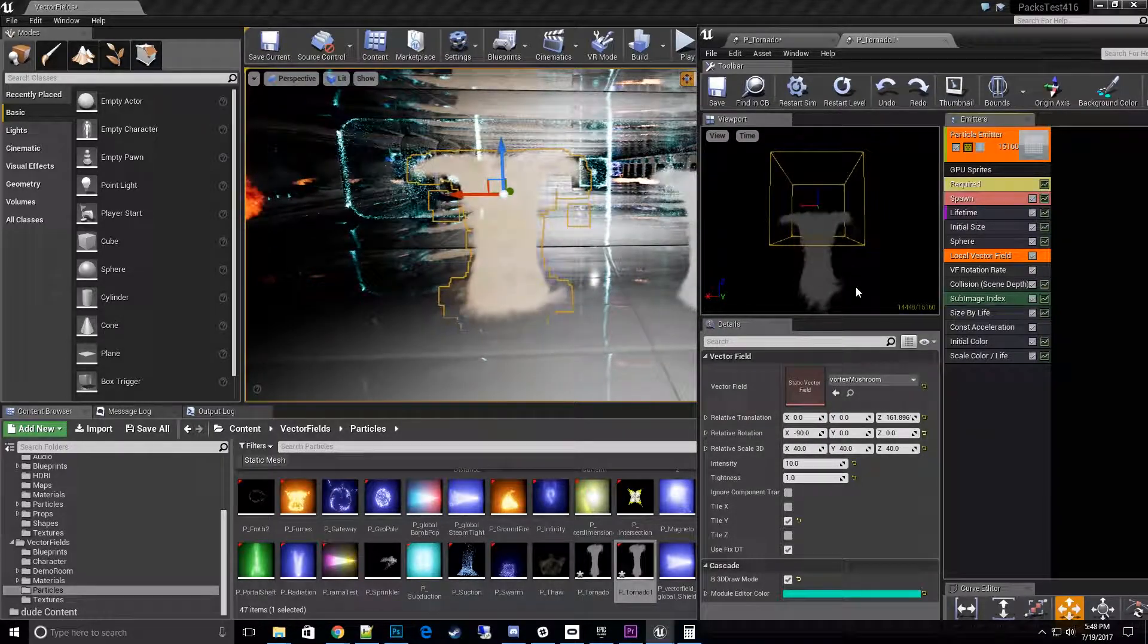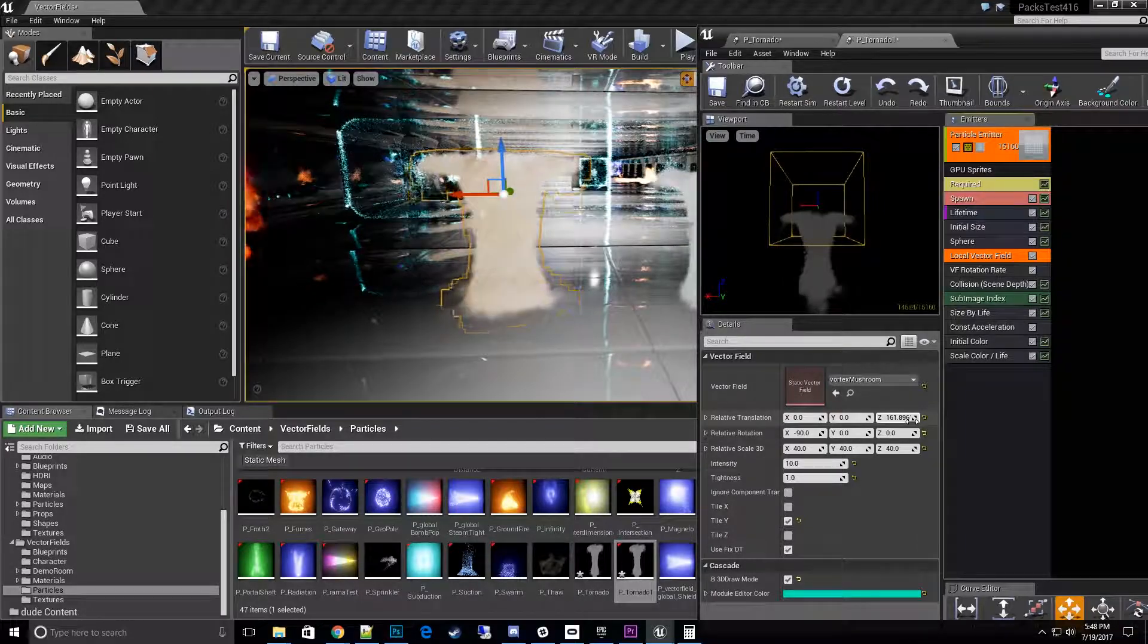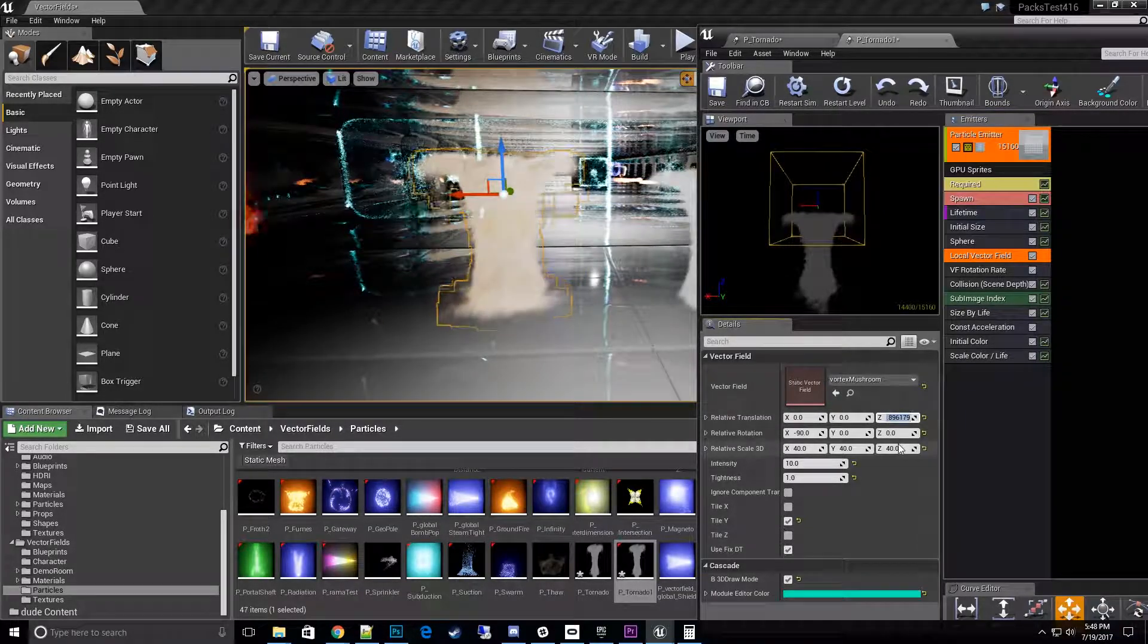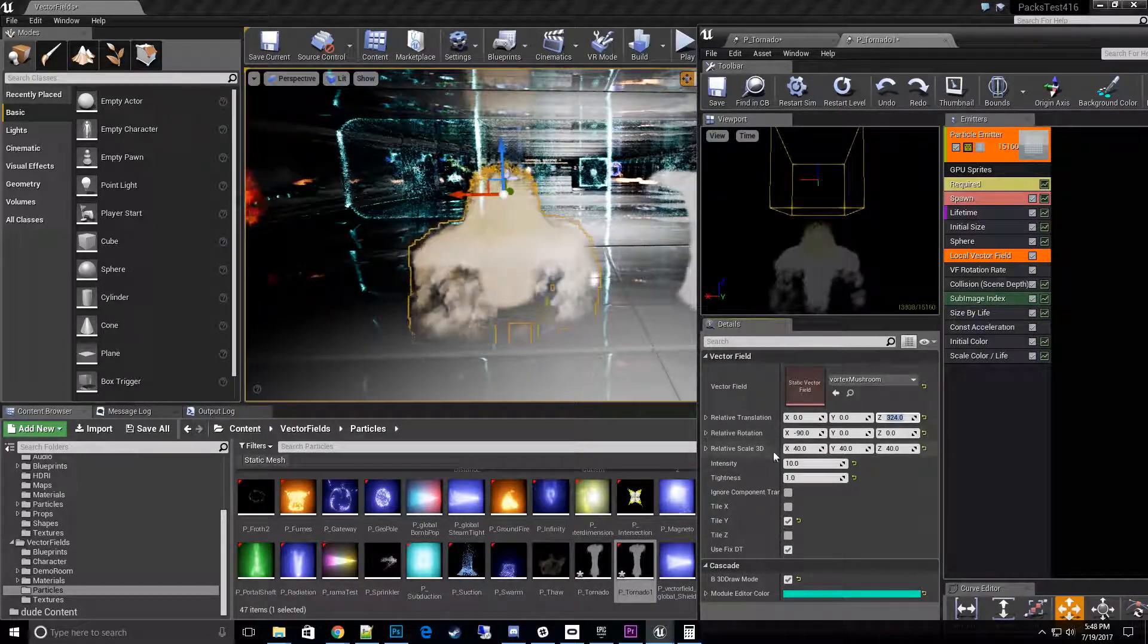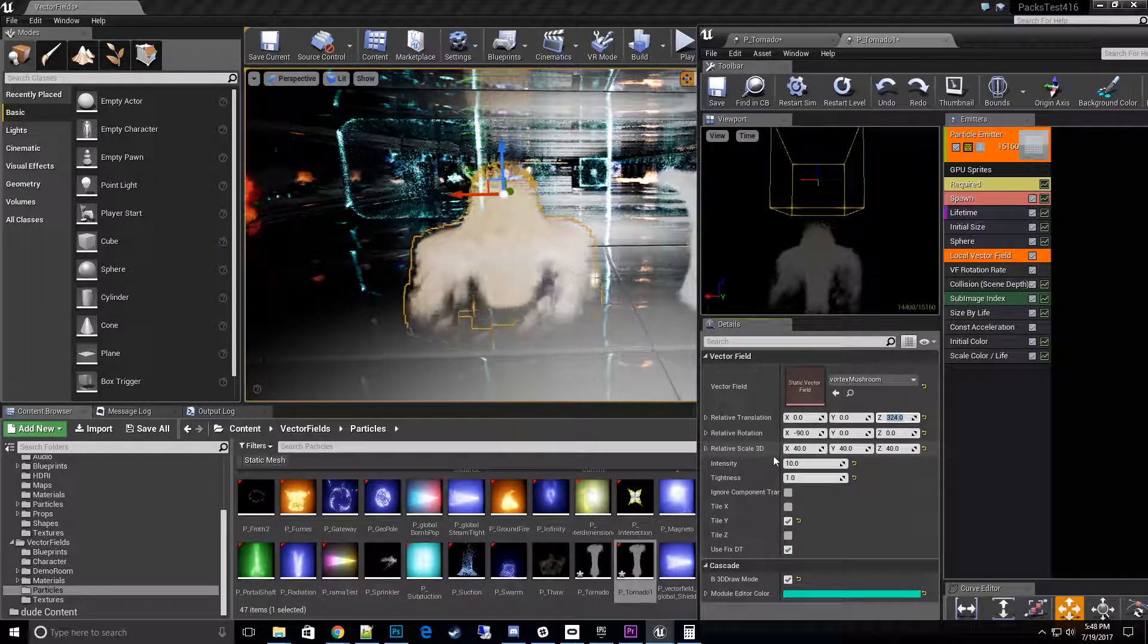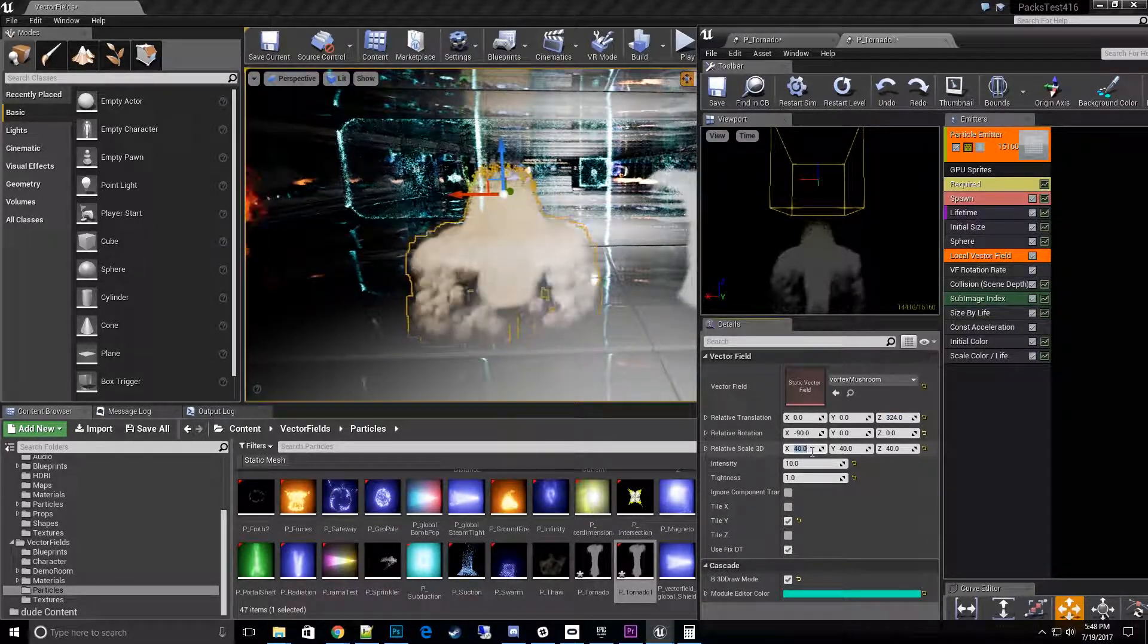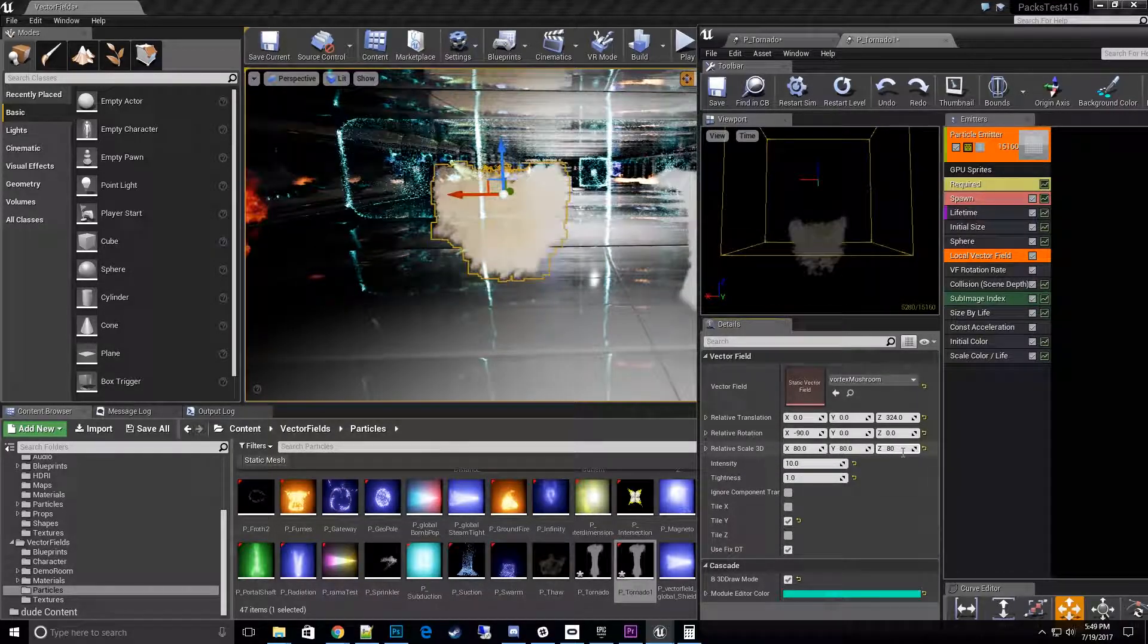So 161.8, that's 162 rounded up. We'll want to go to 324, so I'll set that to 324. And then we don't need to do anything with the rotation. We need to scale the scale, so we'll go ahead and take that times two, which would be 80.